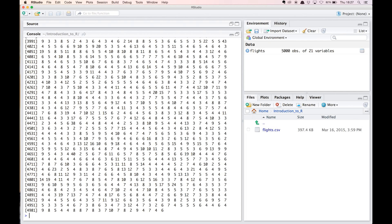So for how many flights is the sum of taxi in and taxi out larger than airtime? We first have to calculate the sum of the taxi in and taxi out columns, and then compare the resulting column with the airtime column. To add a new column to the flights dataset, simply use the assignment operator in combination with the dollar notation. So flights$taxi_total gets assigned flights$taxi_in plus flights$taxi_out.